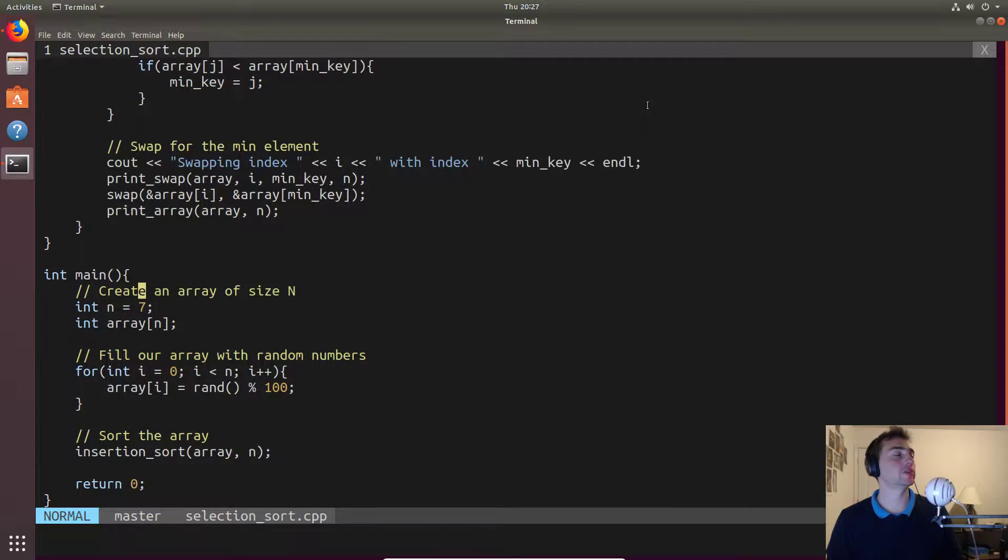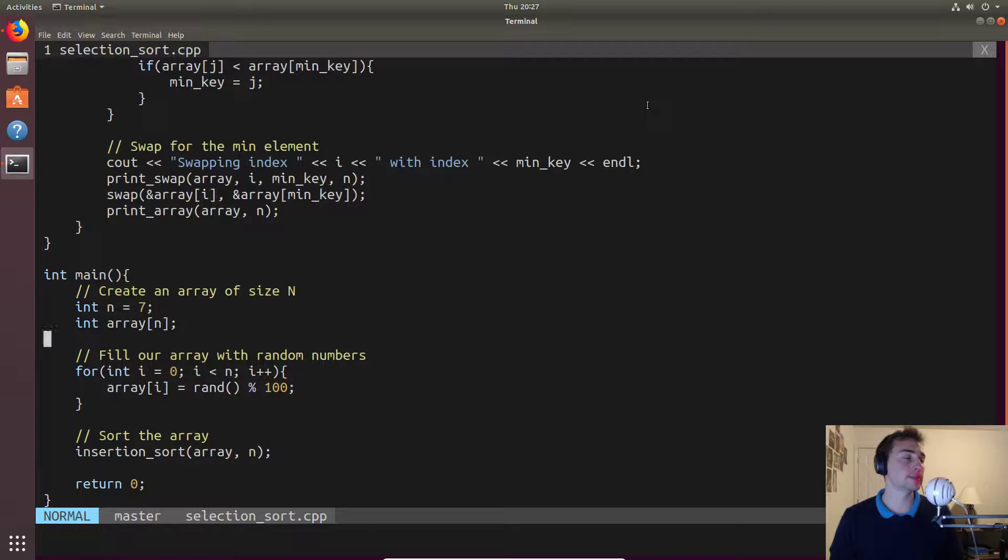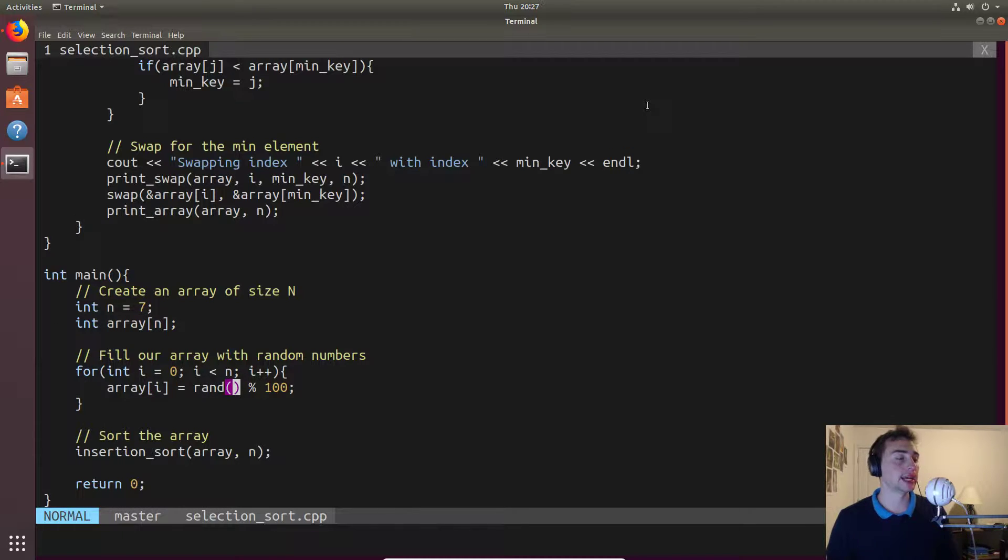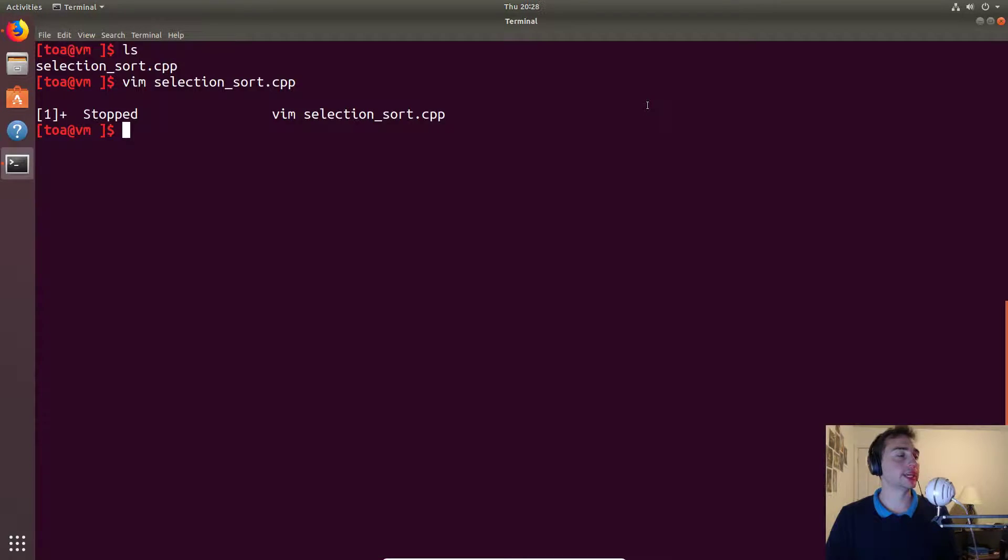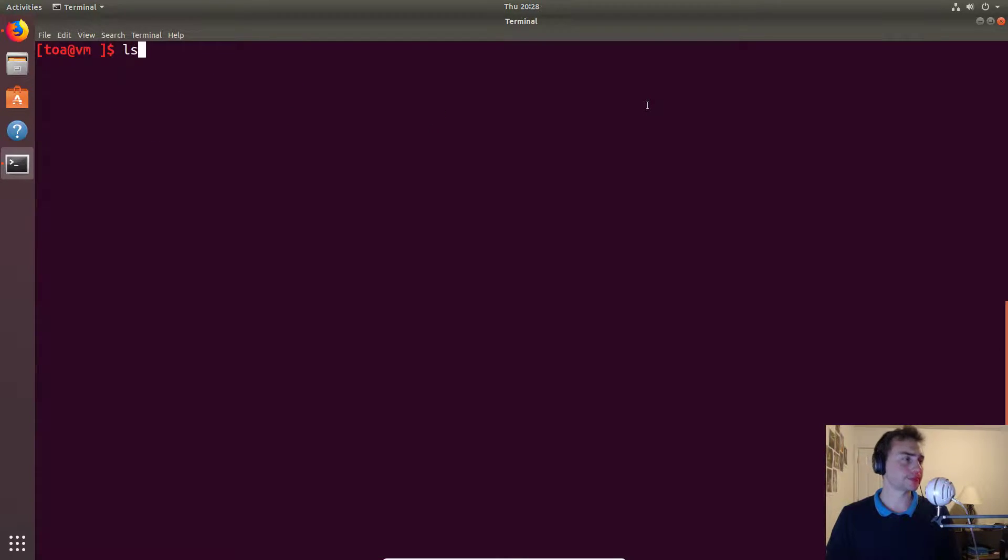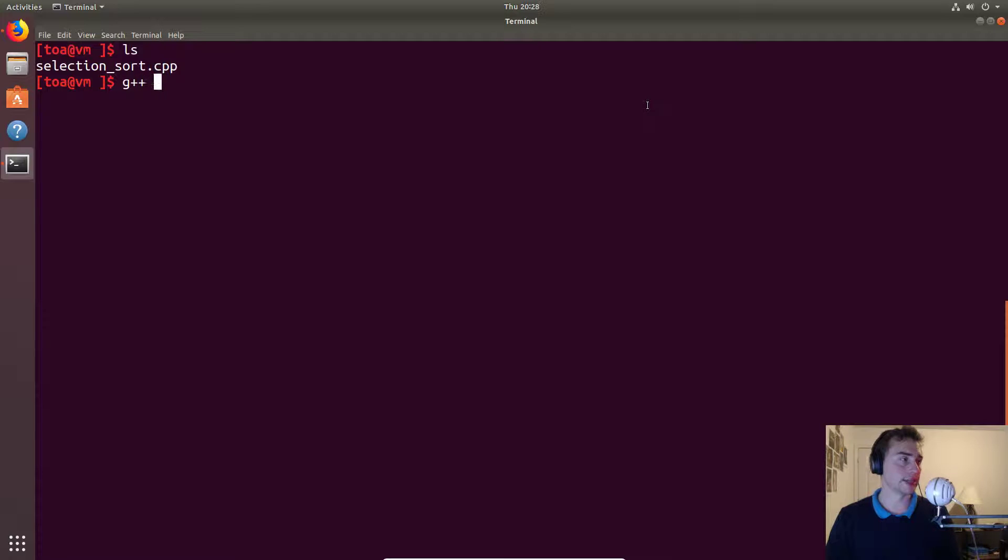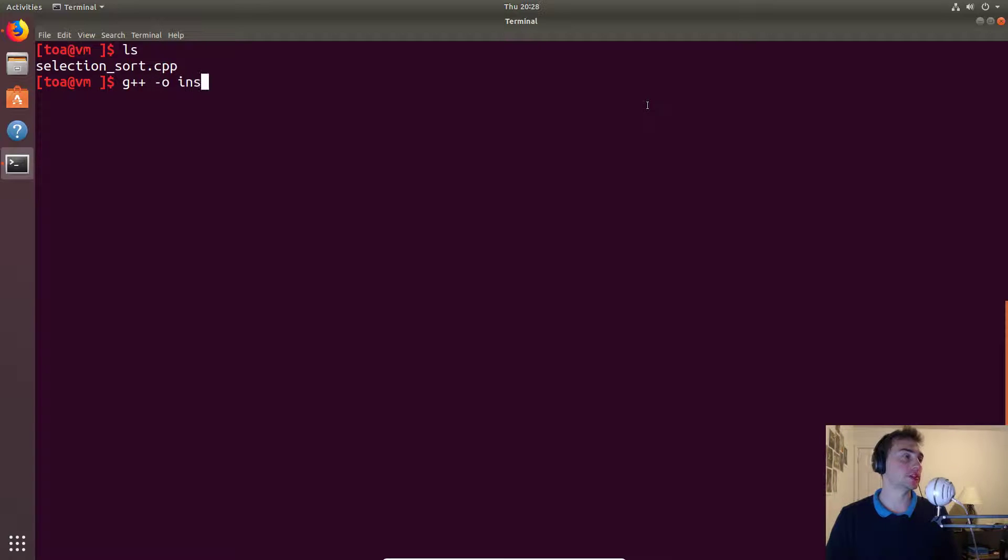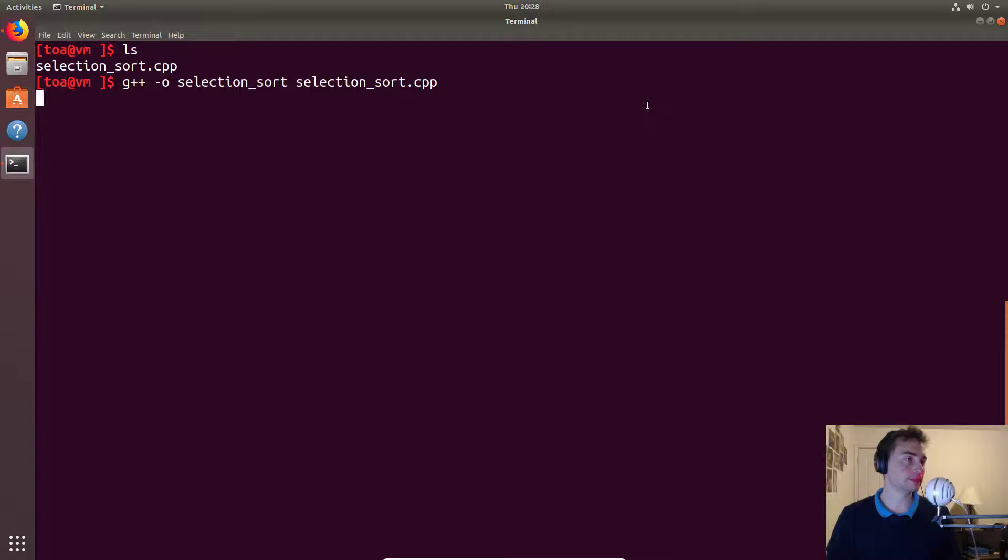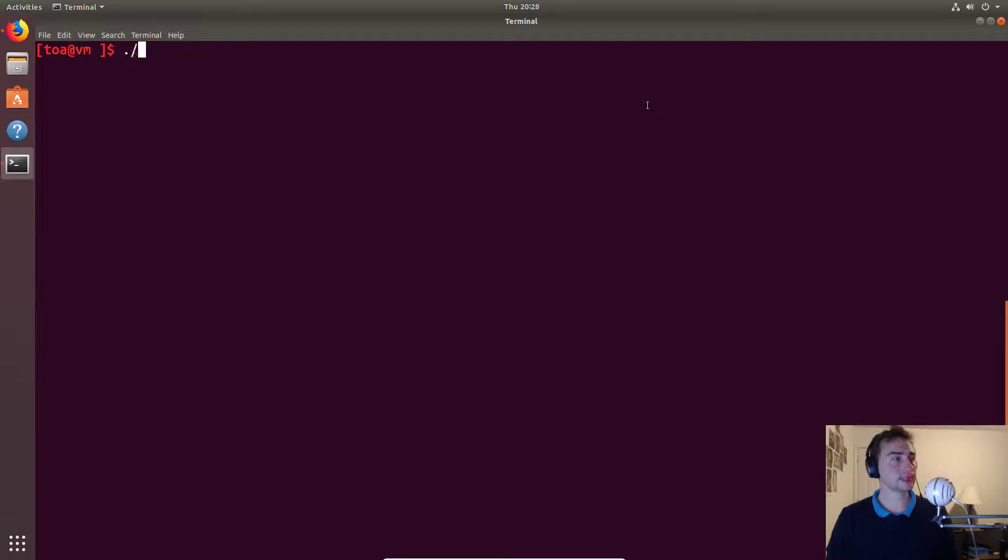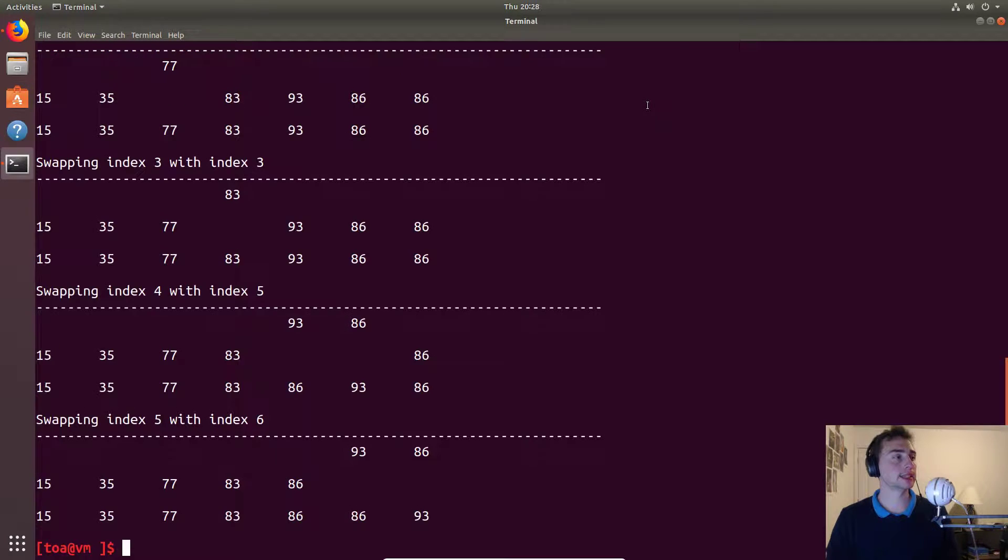What we'll do here is we'll just create an arbitrarily sized array. We'll just do seven entries. We'll initialize them with random integers between zero and a hundred, and then we'll call insertion sort and we should get a printout. So let's go ahead and compile this. g++ -o selection sort, and then selection sort.cpp. Great, now let's run it.